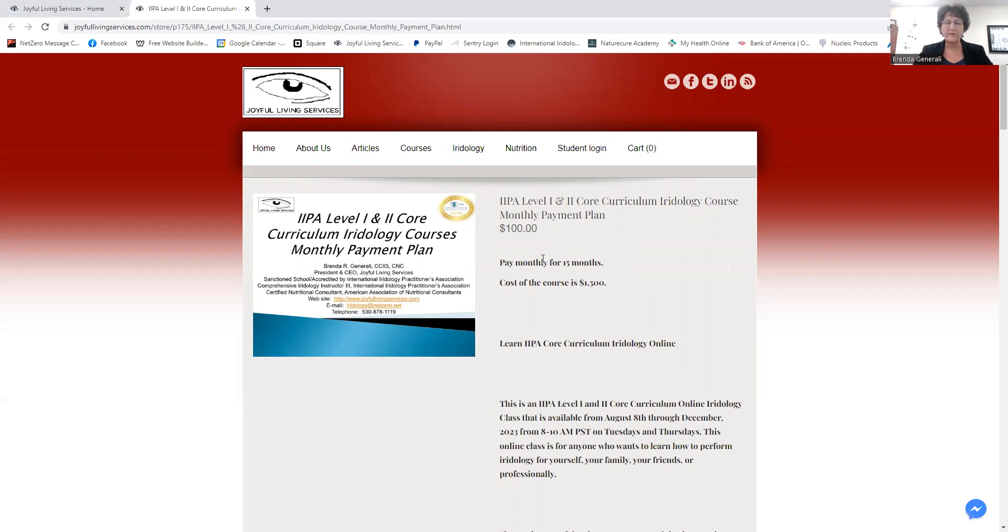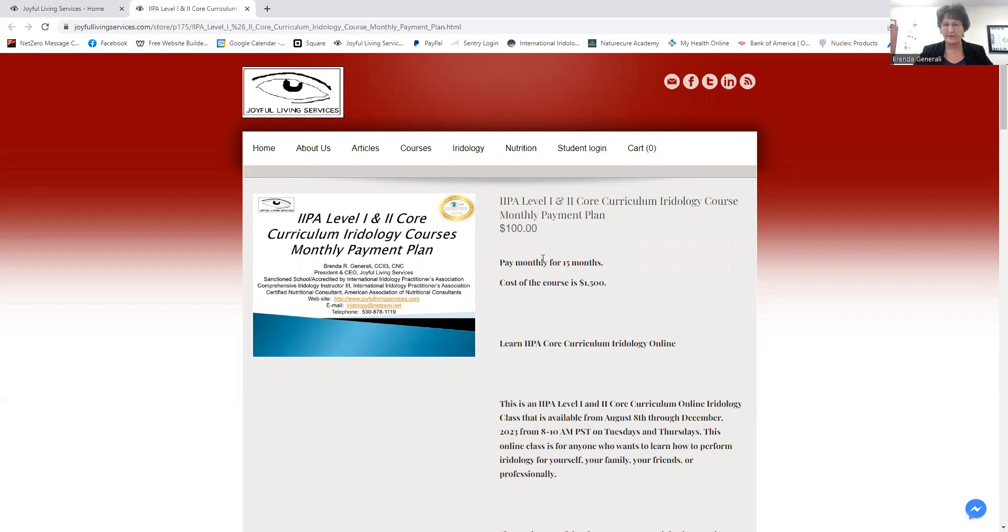So if you want to become certified in iridology to work with clients, to add to your current business, then this is something that is approved by IPA, which is the International Iridology Practitioners Association.